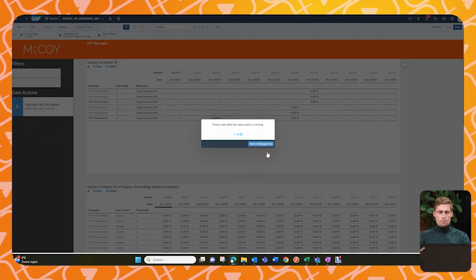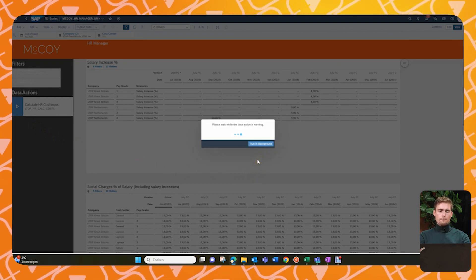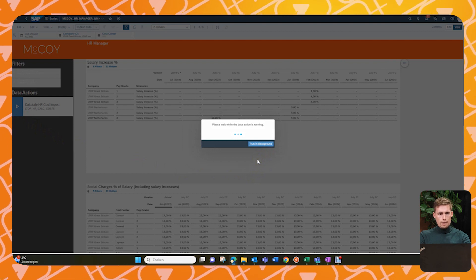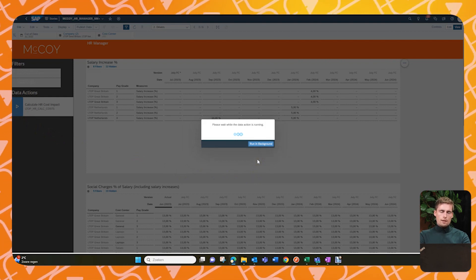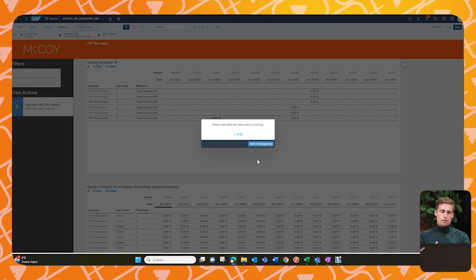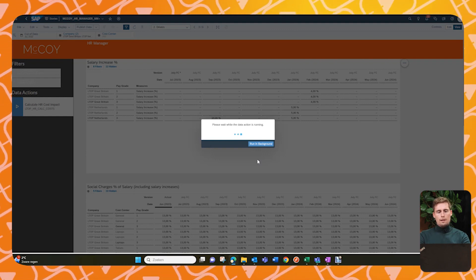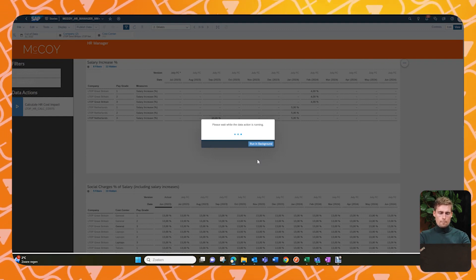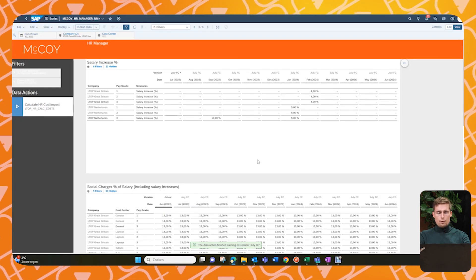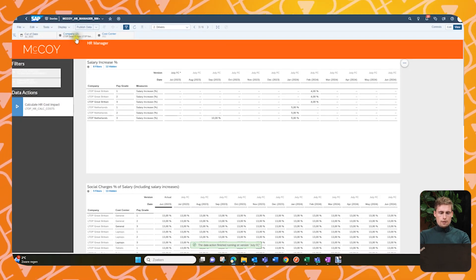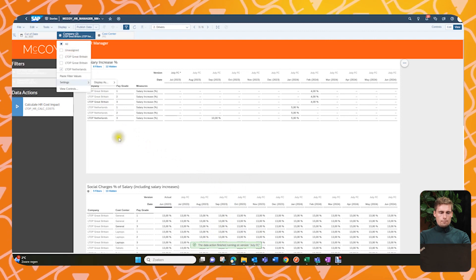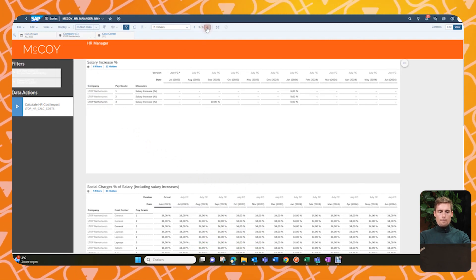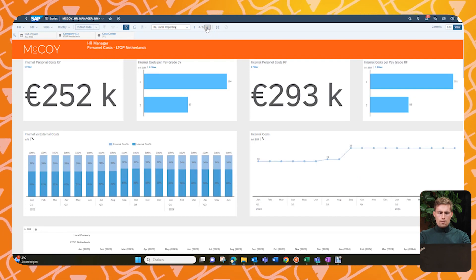Now we want this all to be calculating to actual costs. So we use this button and now it will take all the FTEs we planned, make sure the salaries are increased with the salary increases, calculate social charges, et cetera. And that will all lead to the costs. And it only takes a few seconds. So it's done. And now we will change to the Netherlands just for a simpler overview. And we go to the next page.